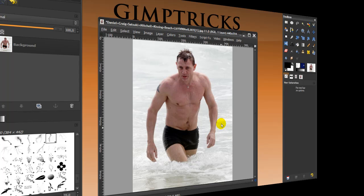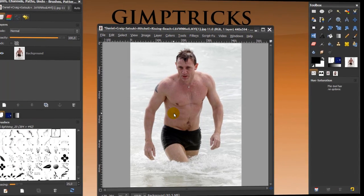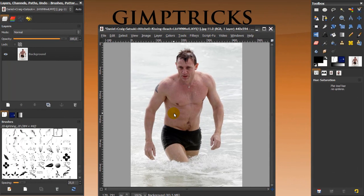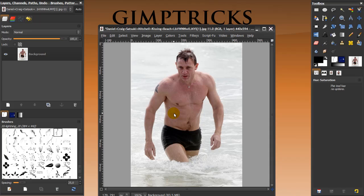Hey guys, in this video I'm going to show you how to Hulkify someone, and I've got a picture of Daniel Craig here who has conveniently undressed for the occasion, so we can start right away.